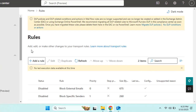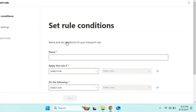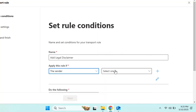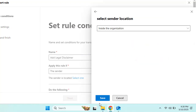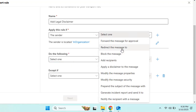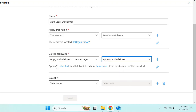Click Done. Now let's add a disclaimer to outgoing emails. Go to 'Add a rule' and create a new rule. Name this rule 'Legal Disclaimer.' Under 'Apply this rule if,' select the sender and set the condition to 'Inside the organization.' Under 'Do the following,' select 'Apply a disclaimer to the message' and then 'Append the disclaimer.'